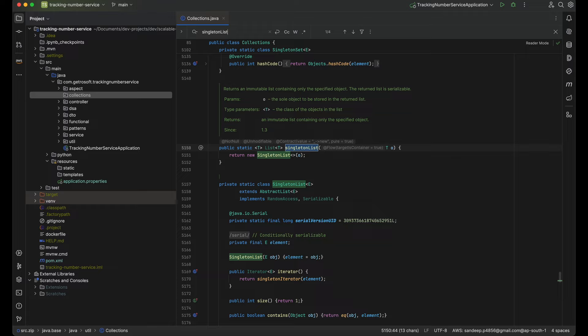It contains a single specific item — hence 'singleton'. This is useful in certain scenarios where you need to create a list of one element and want to ensure that the list cannot be modified. Many times in business use cases there is a requirement that we need a list of a single item which is not modifiable.